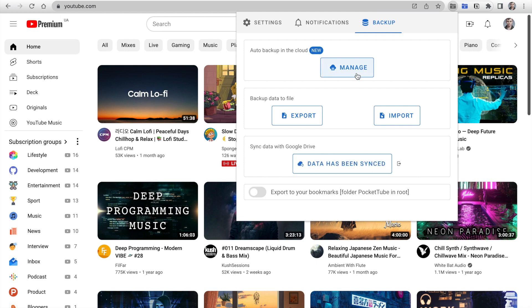As you may know, by default, PocketTube saves your data in a browser and has free options to manually backup and sync your data using Google Drive.